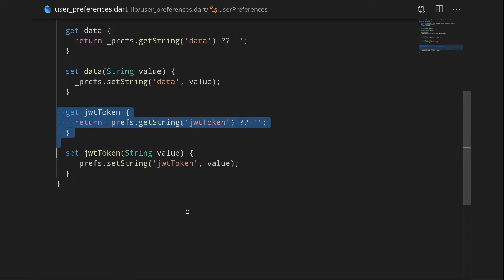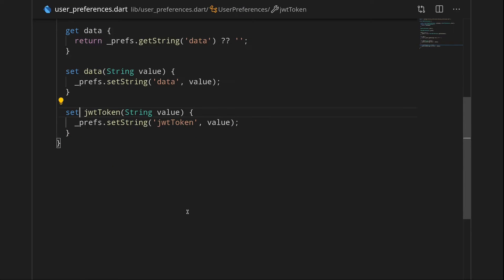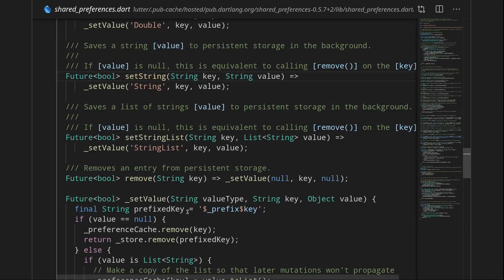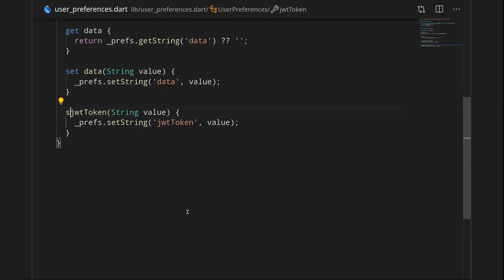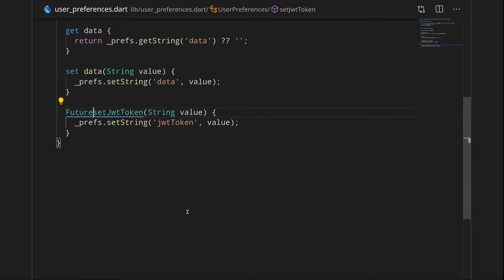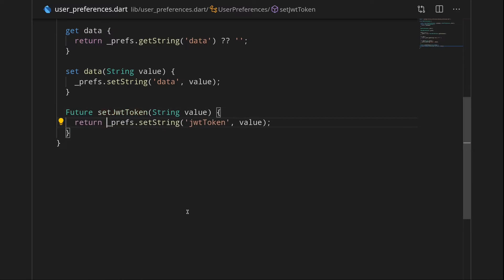But the one thing that may be worrying here is when I want to set something, setString is actually a future. So if you actually want to wait for the result of that setting, you would most likely make a function setJWTToken return a future and then just say return here. And you could do it like that.